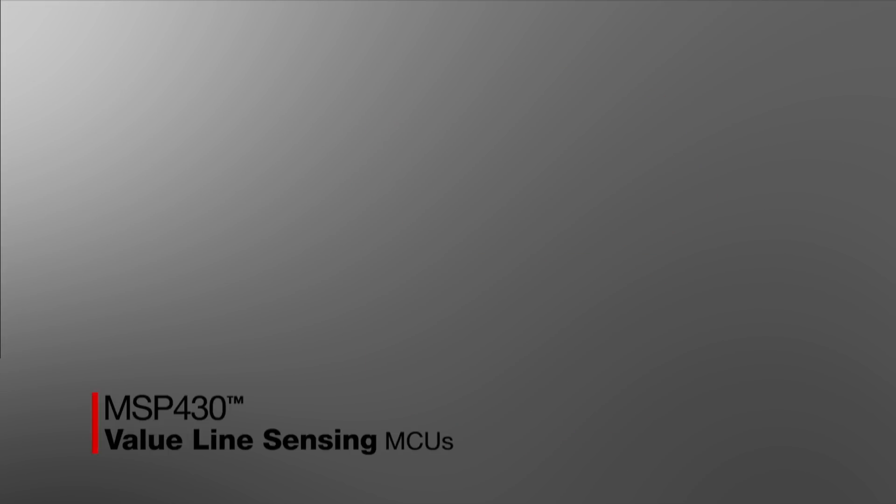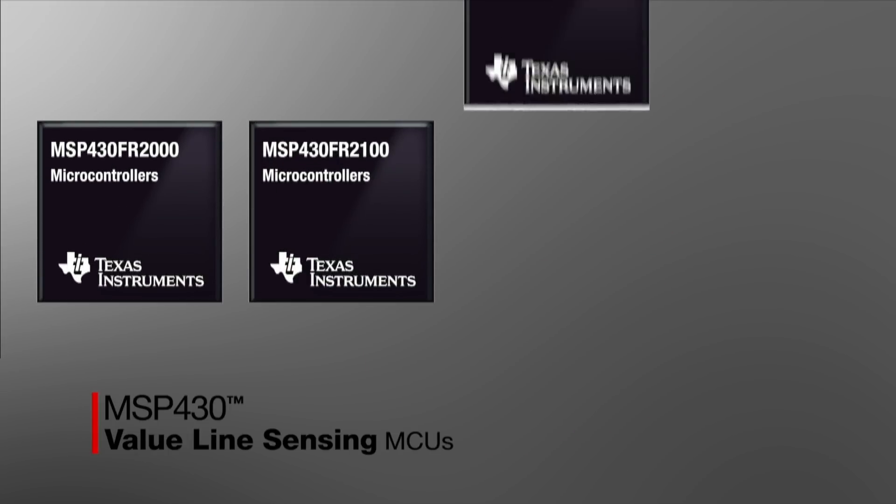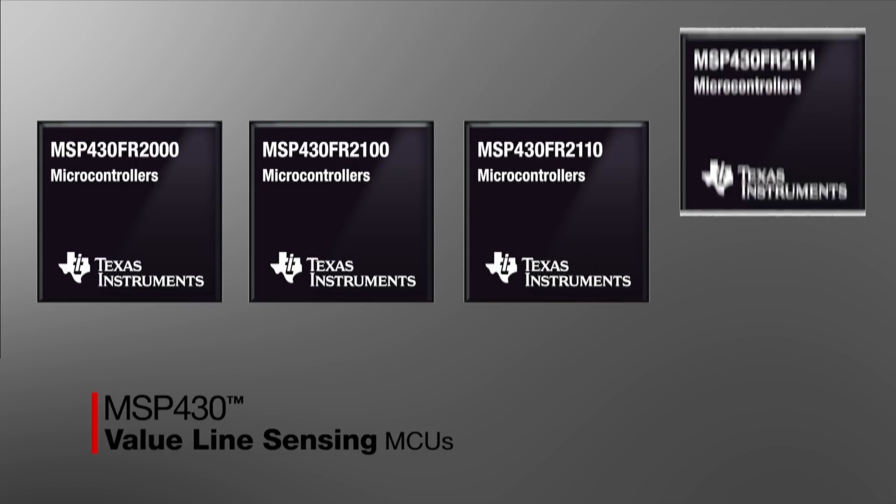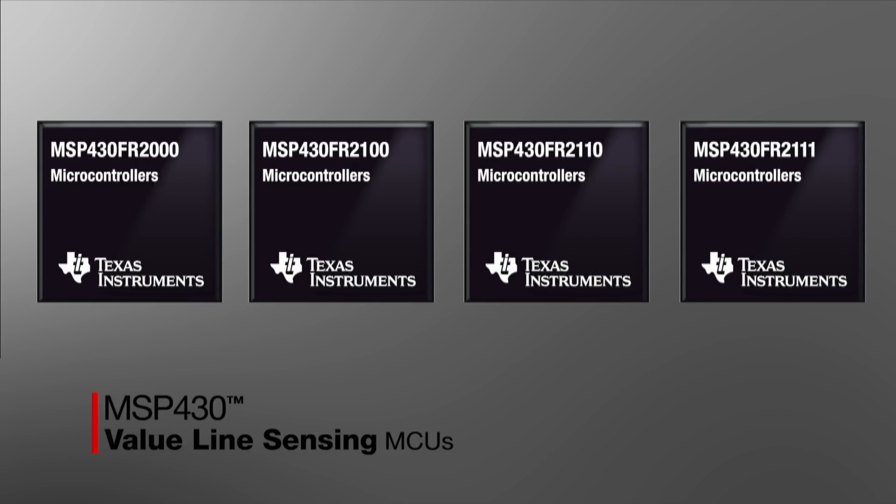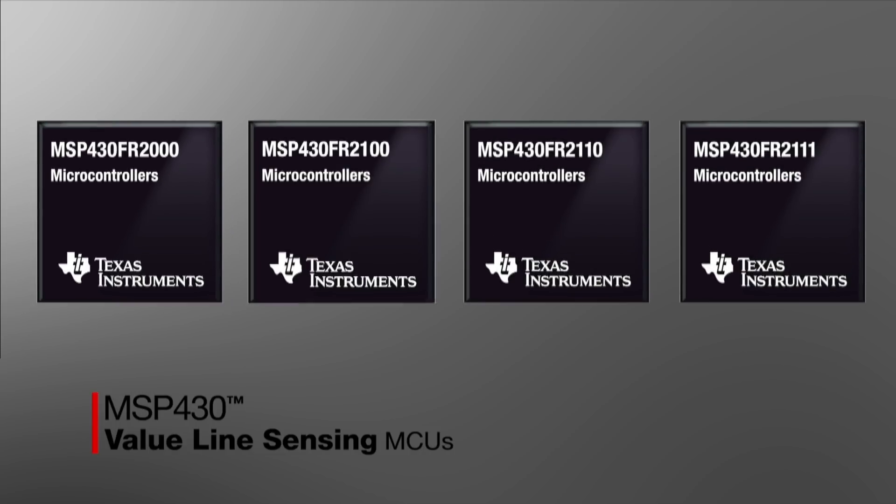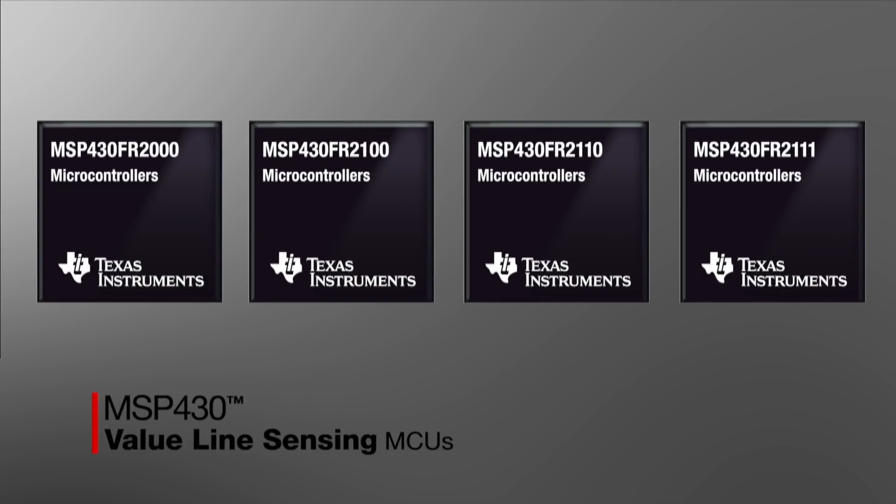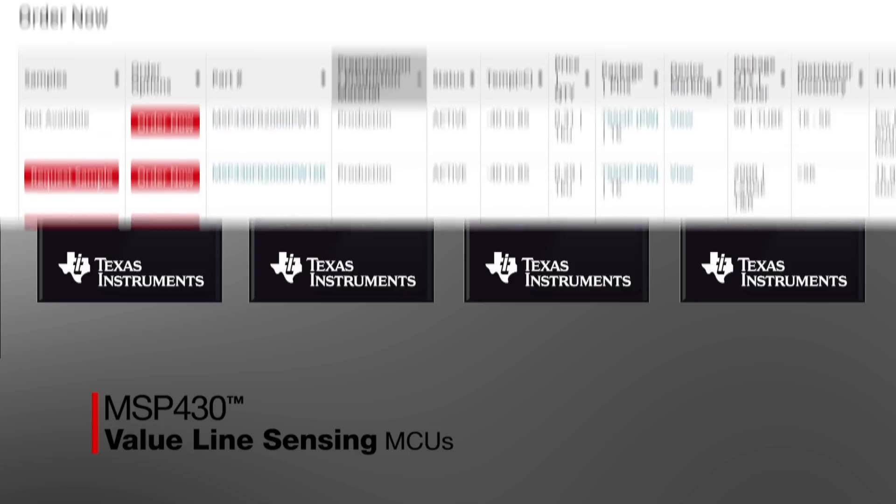The low-cost MSP430 FR2000 MCU used in this Tech Note along with other MSP430 FR21XX devices are available in 16-pin TSSOP and 24-pin VQFN packages.